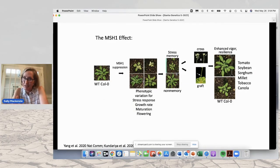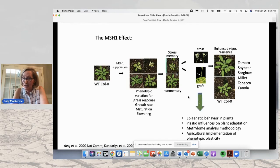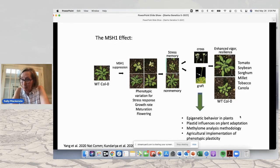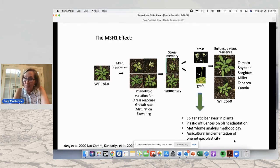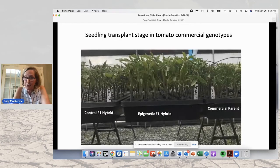The MSH1 effect is a very powerful one for allowing us to understand the RdDM pathway-mediated changes that give rise to epigenetic reprogramming and enhanced growth resilience. We use this system to study epigenetic behavior in plants, plastid influence on plant adaptation and signaling, and to perfect methylome analysis methods. But most importantly is the agricultural value, and we have implemented the system agriculturally.